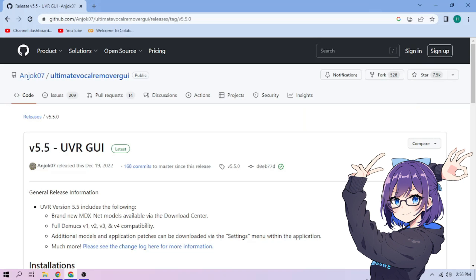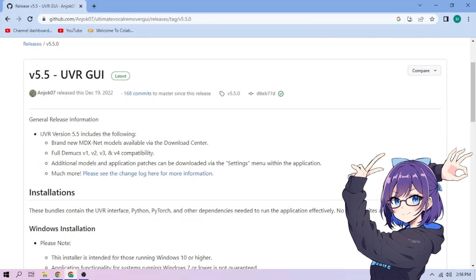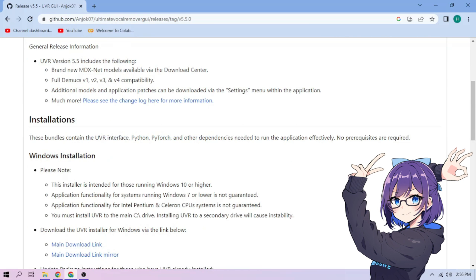First, we go to the link in the video description. On the GitHub release page, scroll down to the Installations section.